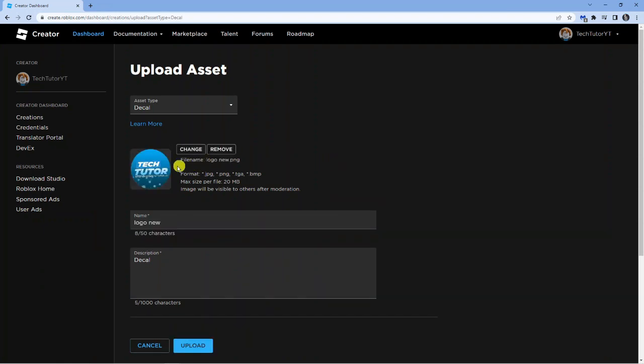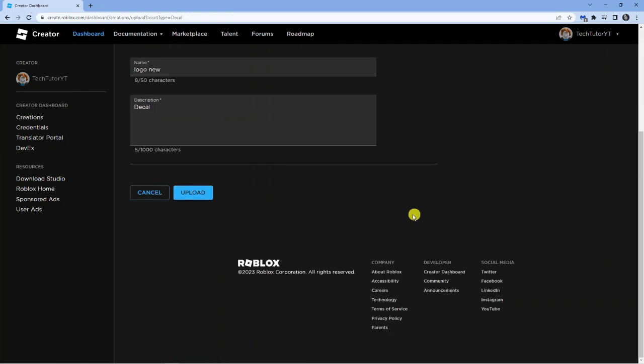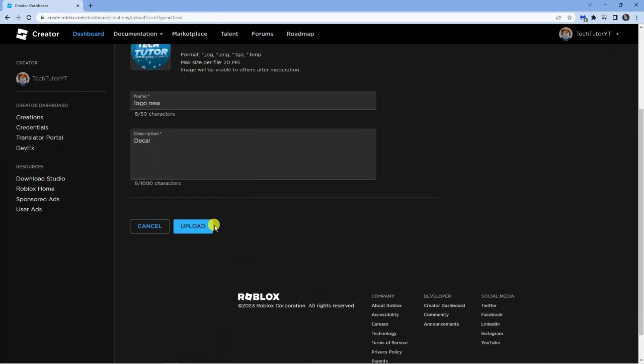As you can see I've got my image uploaded and what you can do is give this a name. I've just done this and in the description you can go ahead and fill the description. Once that's done just click the upload button down here and that is how you go ahead and upload images to Roblox in 2023.